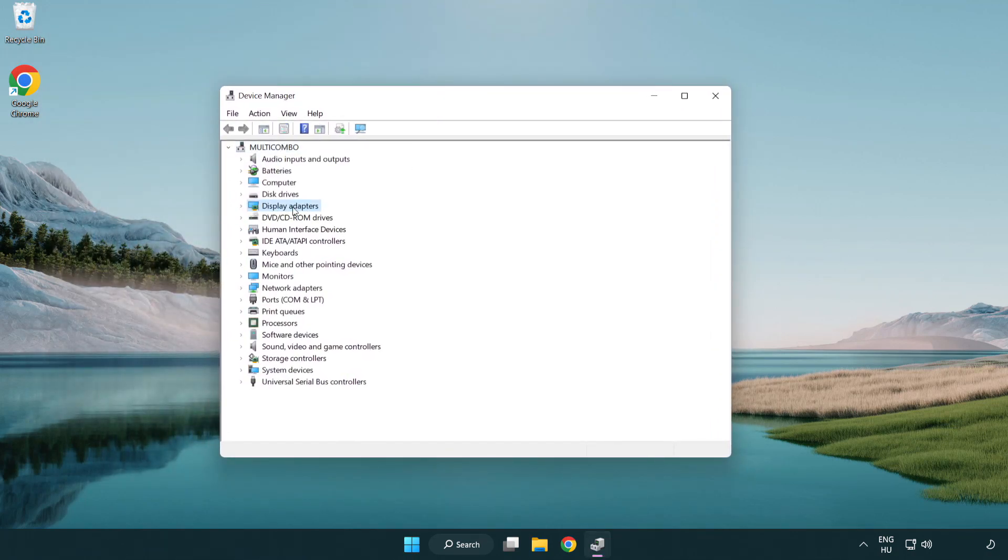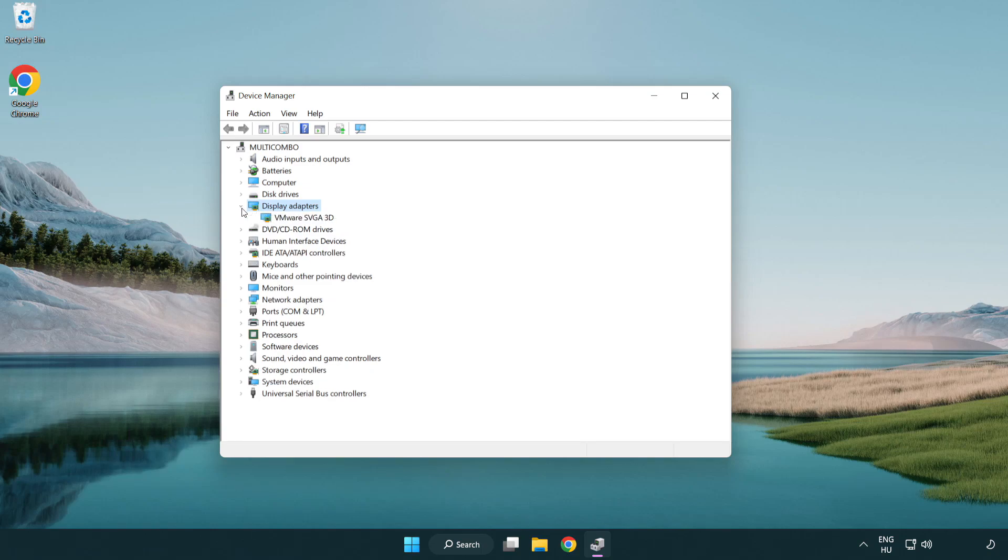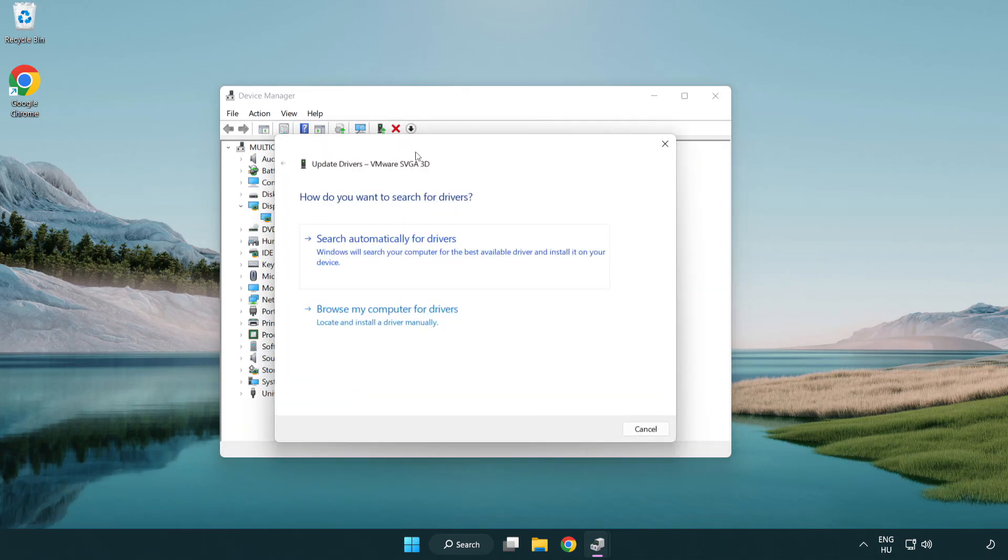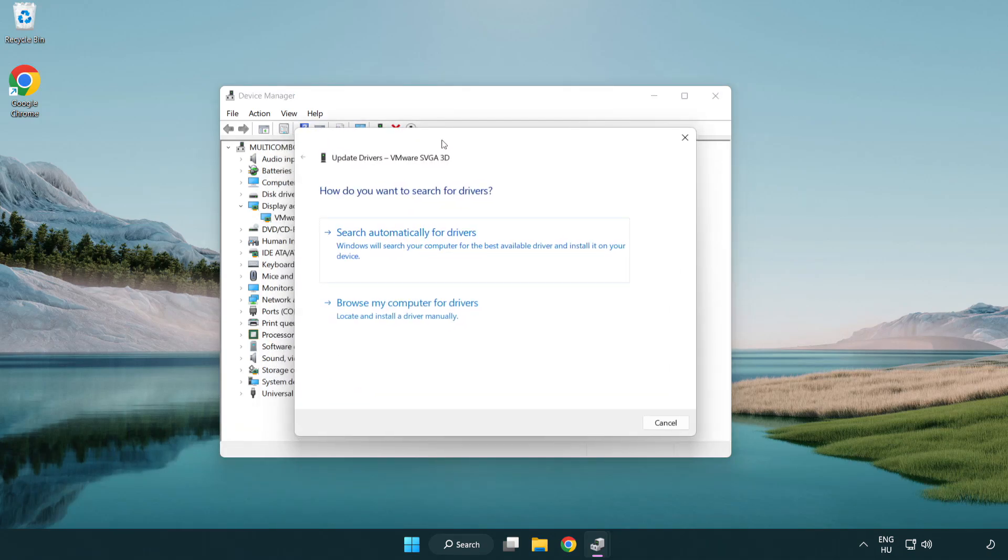Click display adapters. Select your display adapter. Right-click and update driver. Search automatically for drivers.